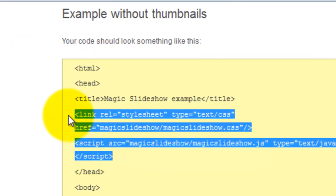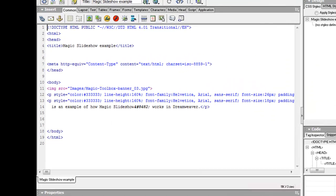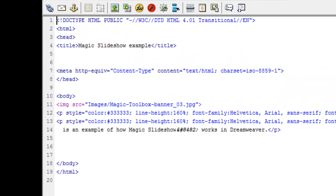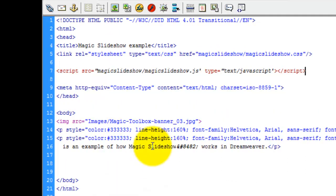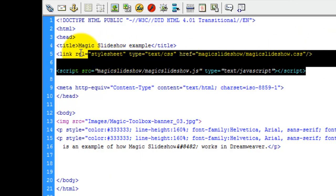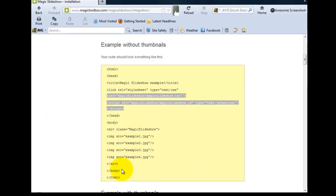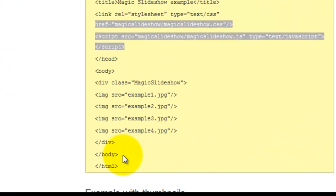We've got some code here which we need to put into our head section of the Dreamweaver file or your HTML file. And there we go, we've pasted that code within the head section of your Dreamweaver file.